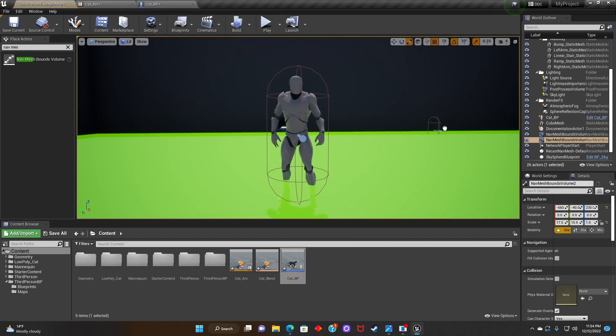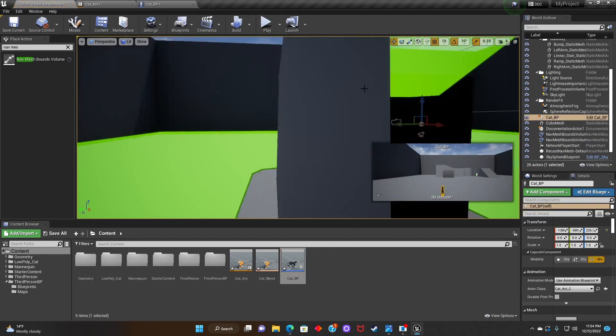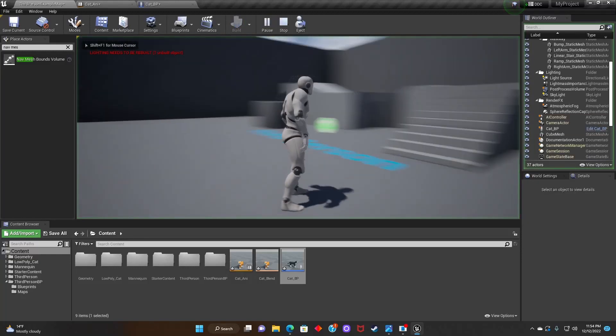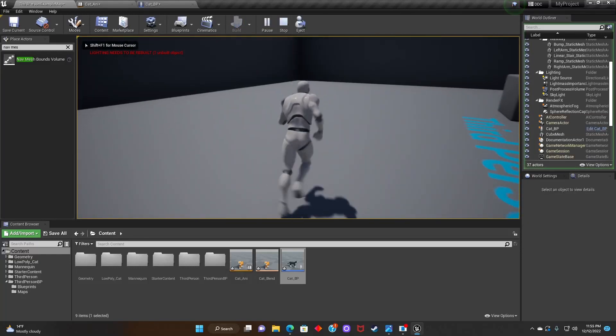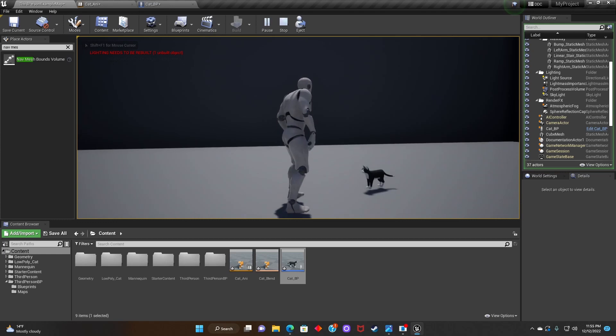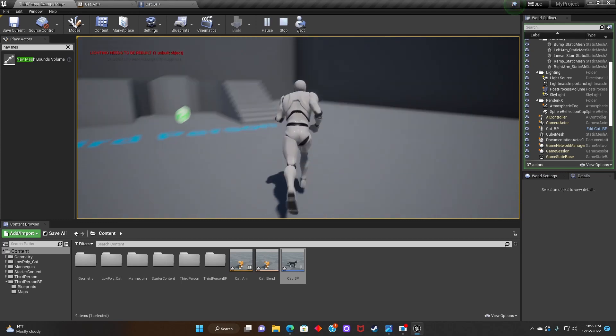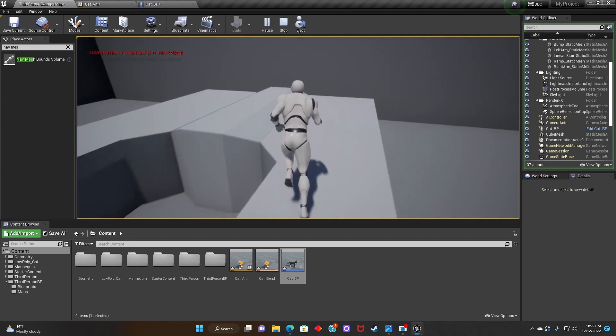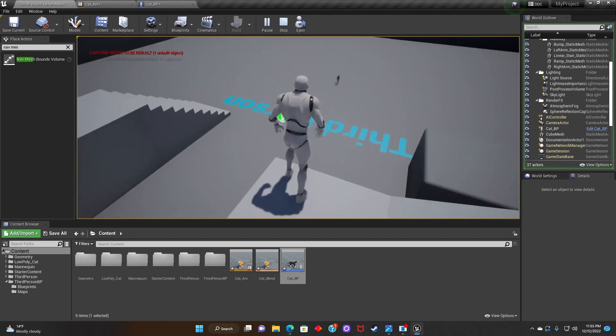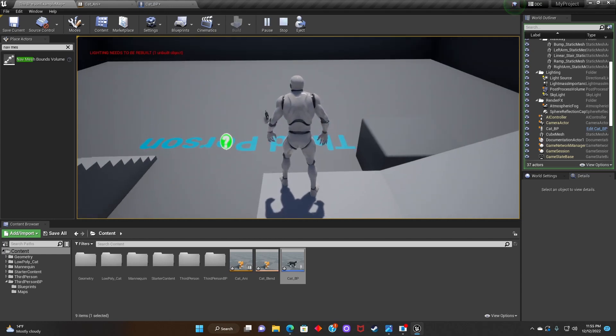Now we just need to drag our cat into the scene and press play. And as you can see the cat now follows the player.